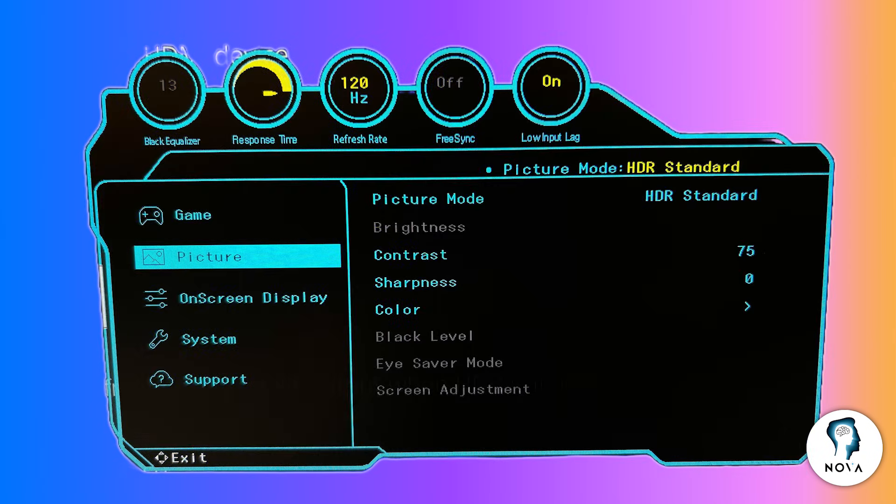Adjust brightness and contrast so that dark scenes are clear but not washed out. A mid-level brightness and moderate contrast usually helps to preserve details in both shadows and highlights.